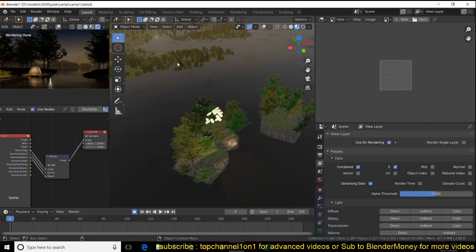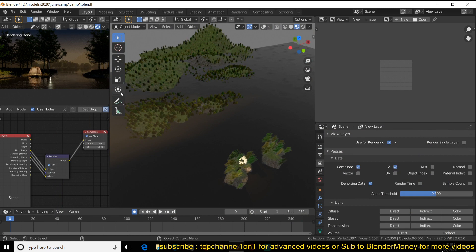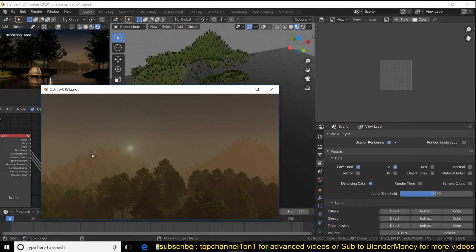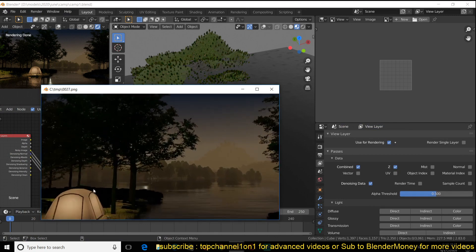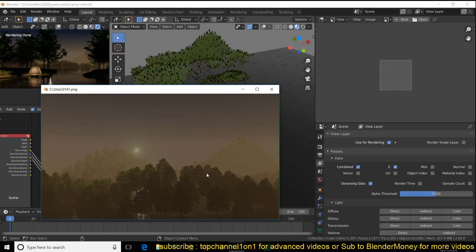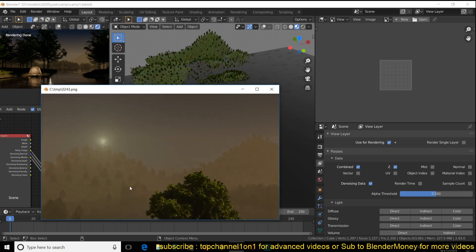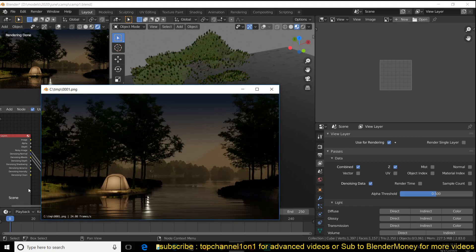Hey guys, my name is Dismas and today I want to show you a scene breakdown of how to make this camping site in Blender 2.8. I did a quick render animation here in Cycles just to show you how things look. It's quite simple — it has some water reflection and it's a simple camping site.